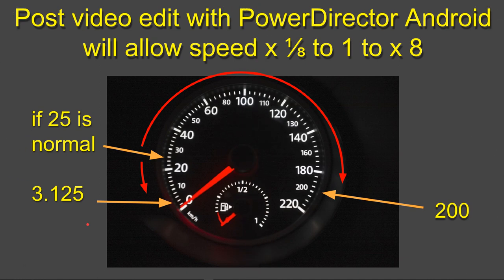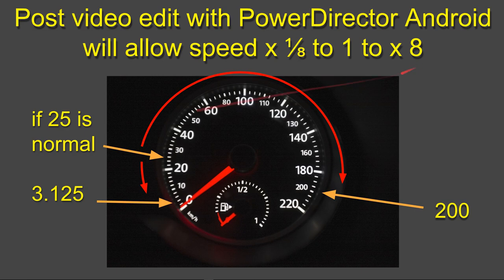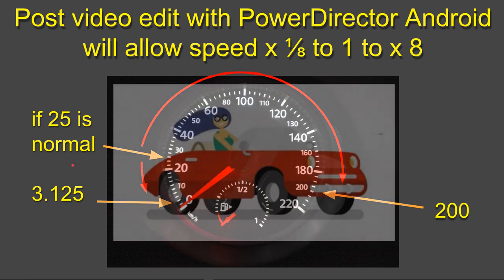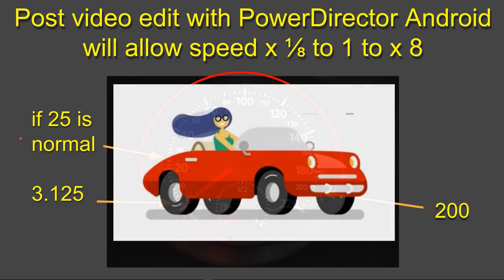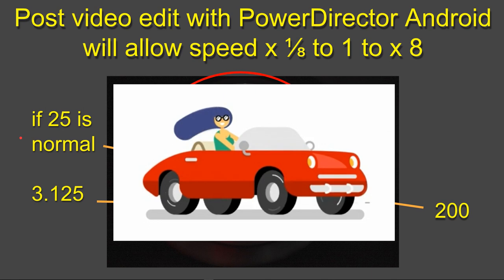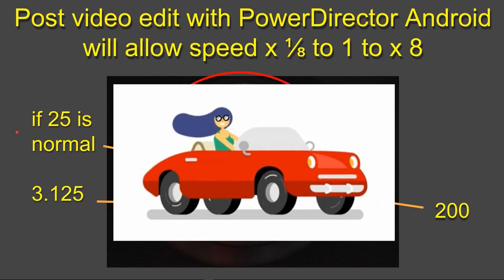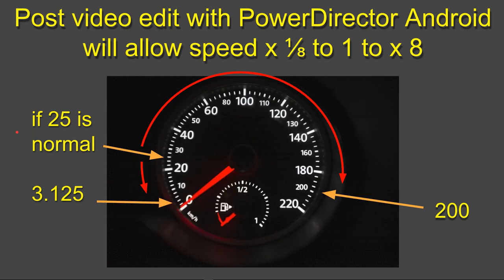If you post-video edit with something like PowerDirector, you have a speed of an eighth to one to times eight. What that means in terms of speeding up and slowing down your video and in Open Camera itself is, imagine you're in a car and 25, whether it's kilometers or miles per hour, is your normal. That's why it's there in the center - normal.